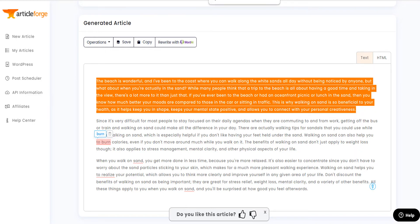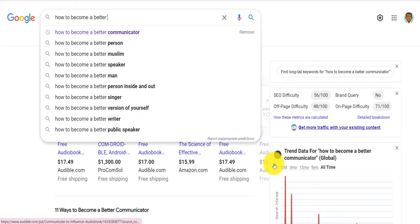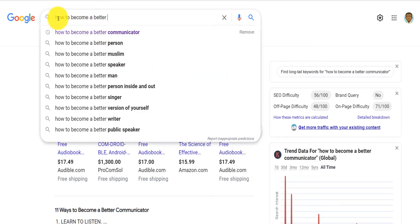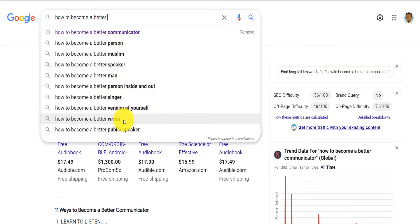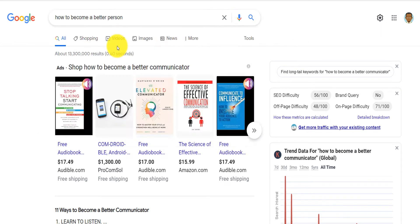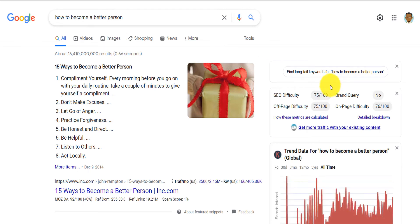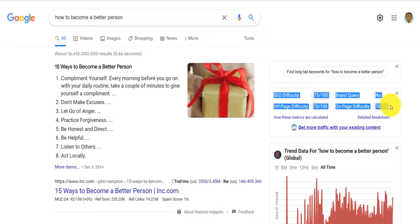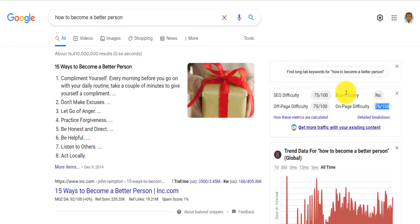Let me go ahead and try another keyword. For example, if I go on Google and I search for how to become a better, I let Google tell me what people are searching for. Communicator, person, Muslim, speaker, man, person, inside out, singer, version of yourself, writer, public speaker. And let's say I want to write about how to become a better person. And you can see that it's actually easy to rank for that because the SEO difficulty is not a hundred. Off page SEO difficulty, not on page difficulty, even that it's not as well too high. Now I'm just going to copy this keyword.